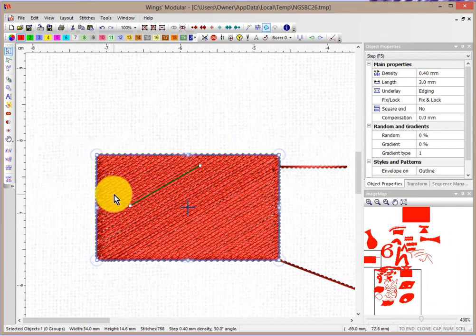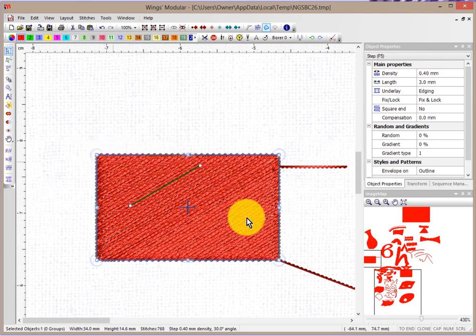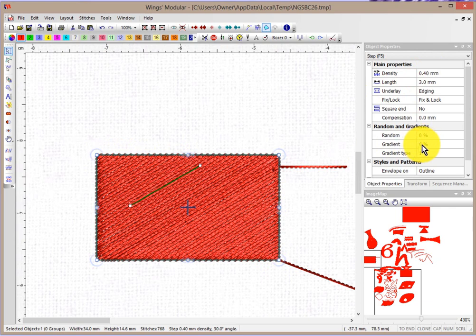What I want to do is show you about gradient. Right now the density of this object is consistent — it's the same. From one side to the other side, the density is set at 0.4 of a millimeter. Down here is where we could choose to turn on the gradient.